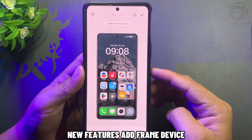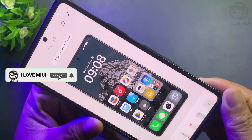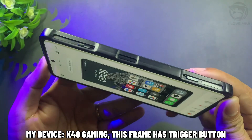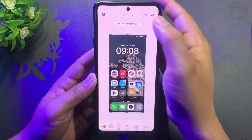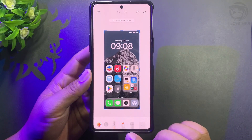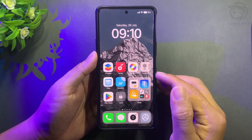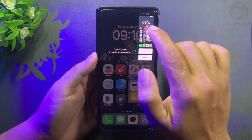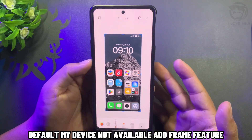New features at frame device. My device is K40 Gaming. This frame has a trigger button. Default, my device is not available — add frame feature.